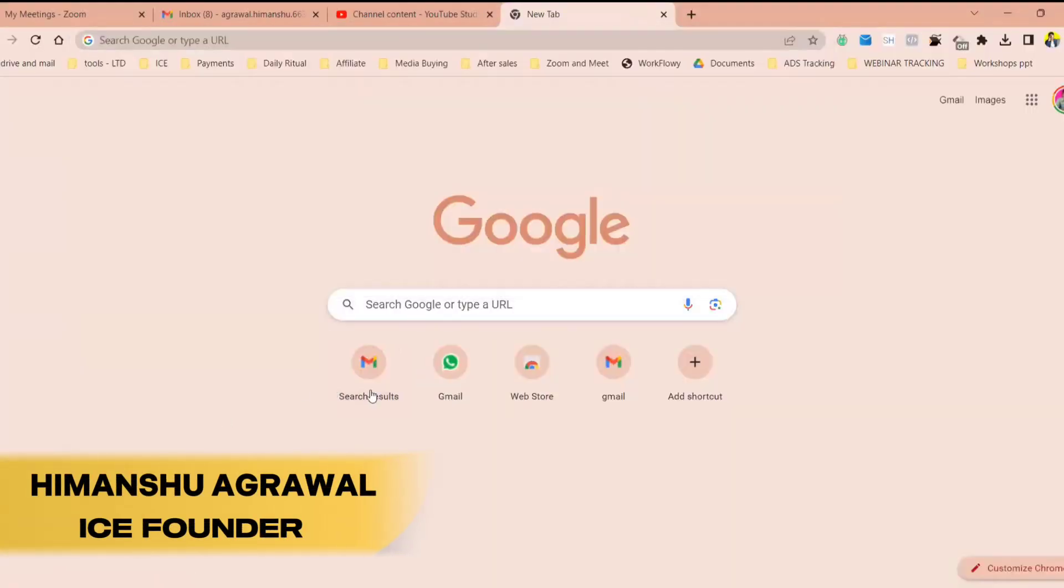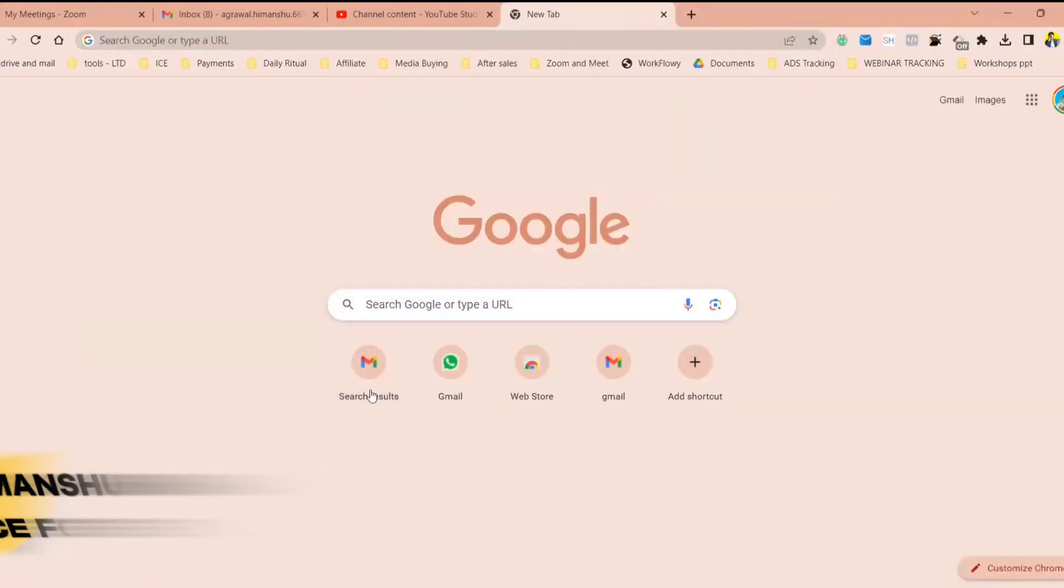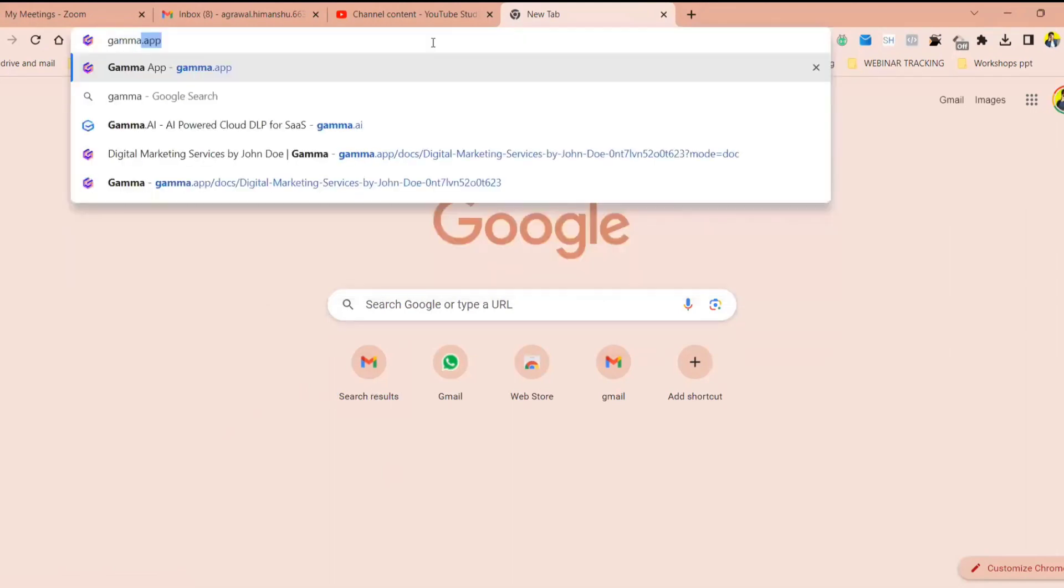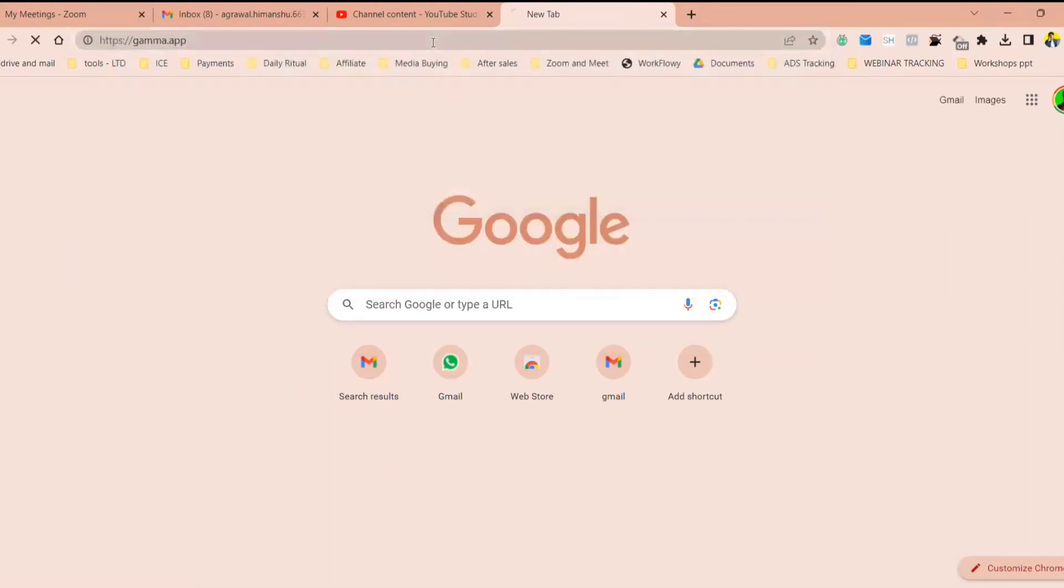How many of you would like to make your website in the next five minutes? A website that you can share a link of. We will use a tool for that. It's called gamma dot app.